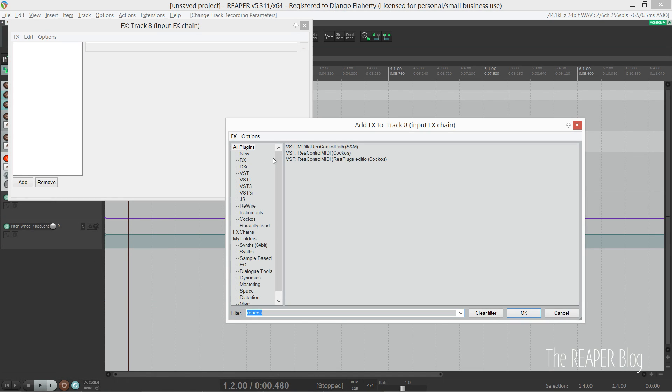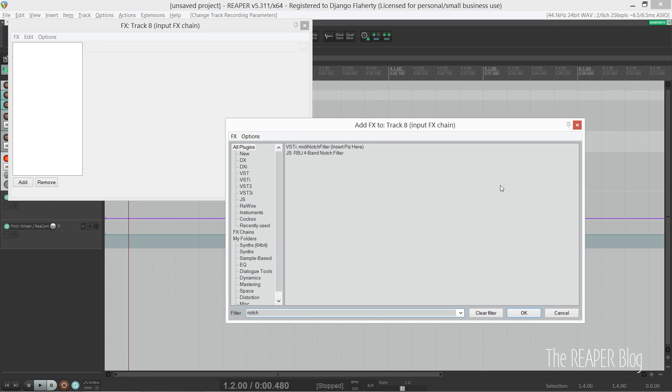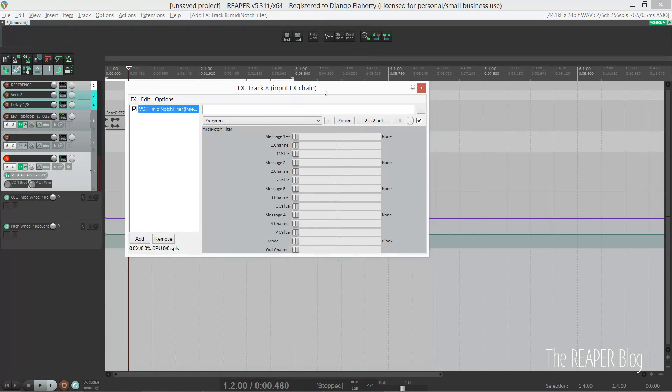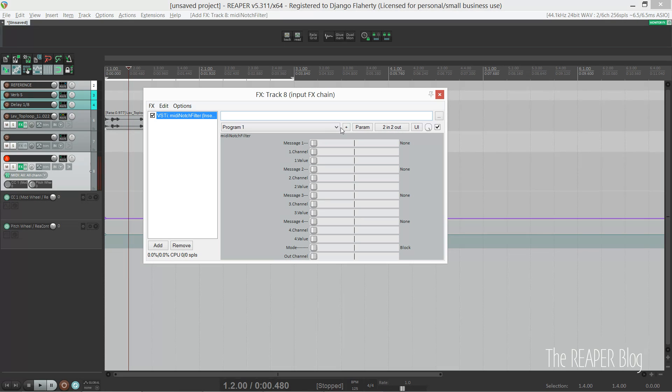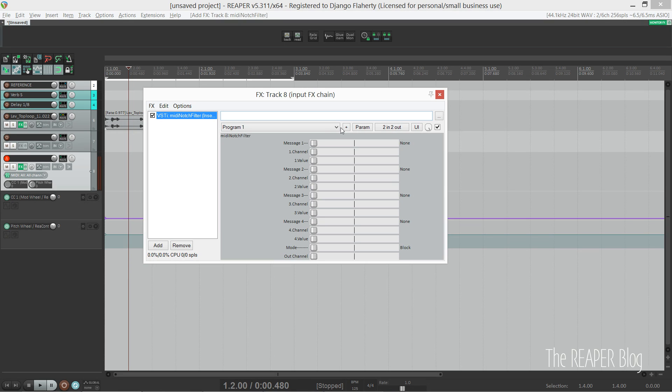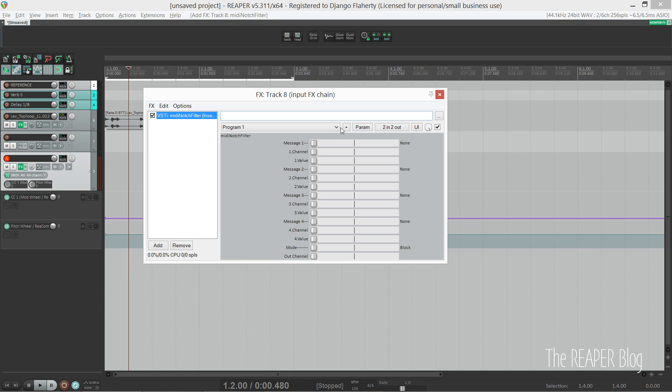If we right-click the record button, we can go down to 'input effects chain.' In here I've added a MIDI notch filter. I will post a link to this in the video description as well. It's called PizMIDI Notch Filter. This is a free MIDI VST plugin, so it's not exclusive to Reaper, that allows you to notch or block four MIDI messages.